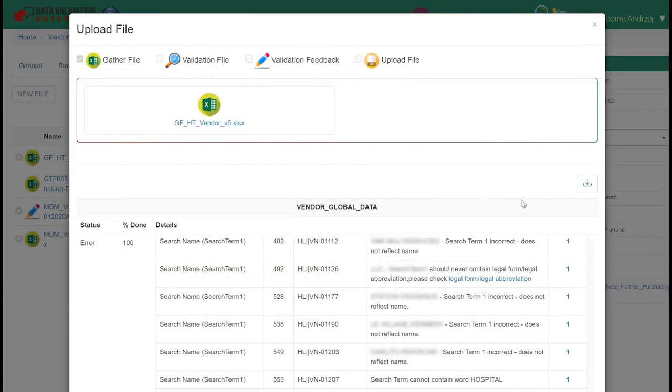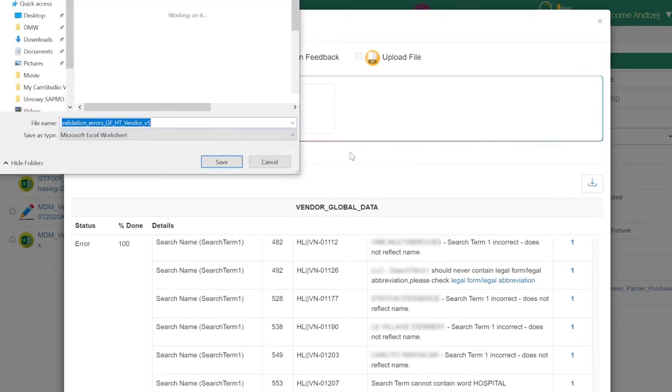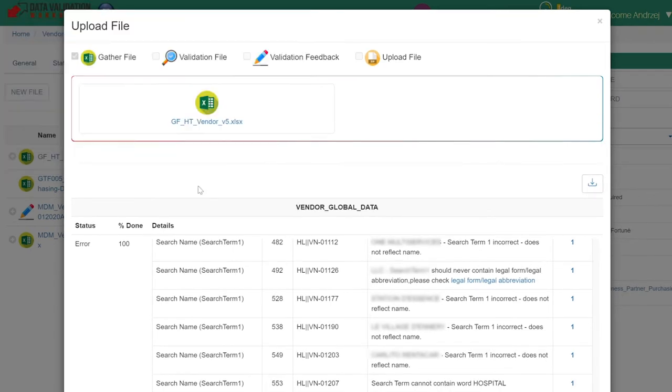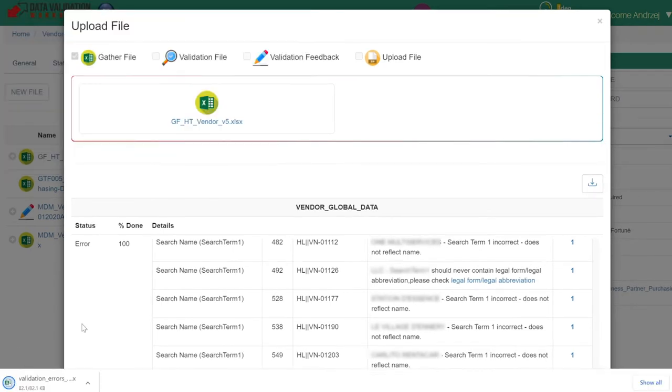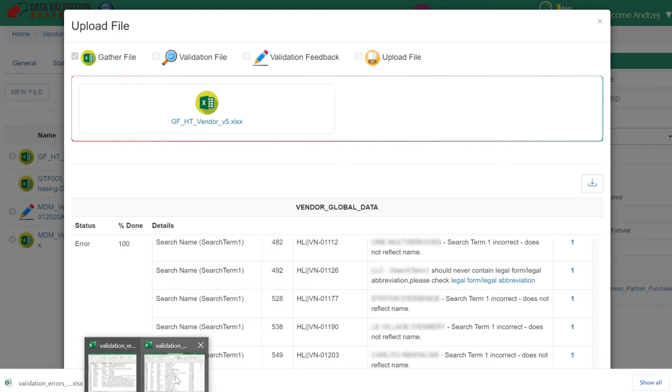The validations can be run with just one click. The validation results are easy to understand. You can download them as different predefined Excel spreadsheet reports.